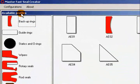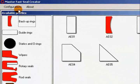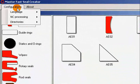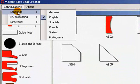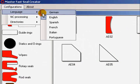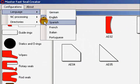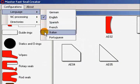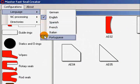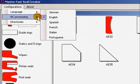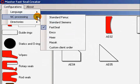We have the Configurations menu and the About. In the Configurations menu we have the Languages. NC Processing, Standard Fast Seal 3 G-Code, Standard Fanuc, Standard Siemens, Haas, Mazak and Custom Client Order are present in this version.